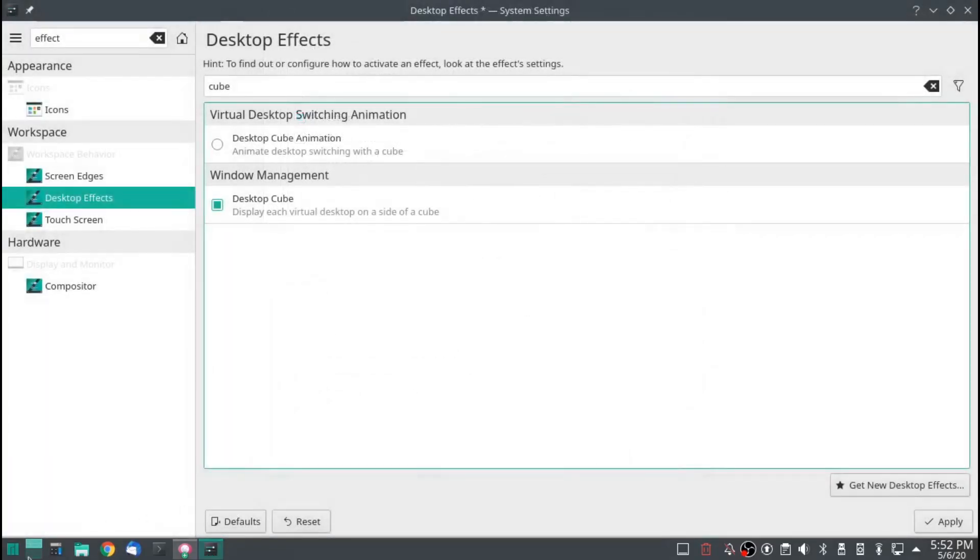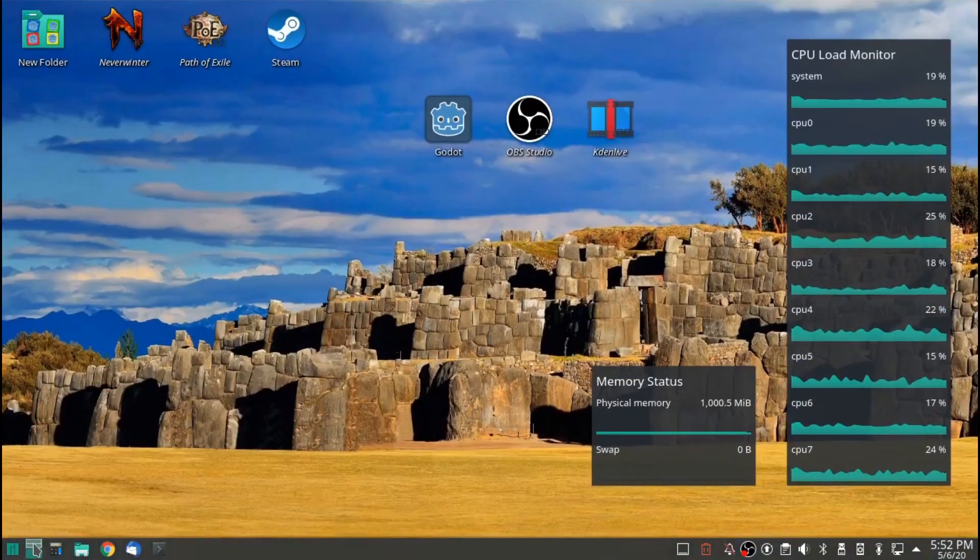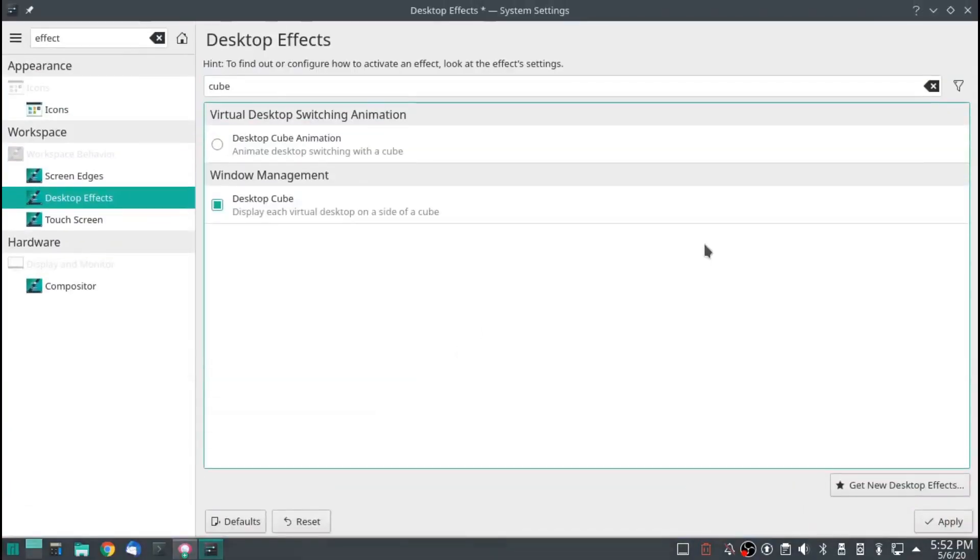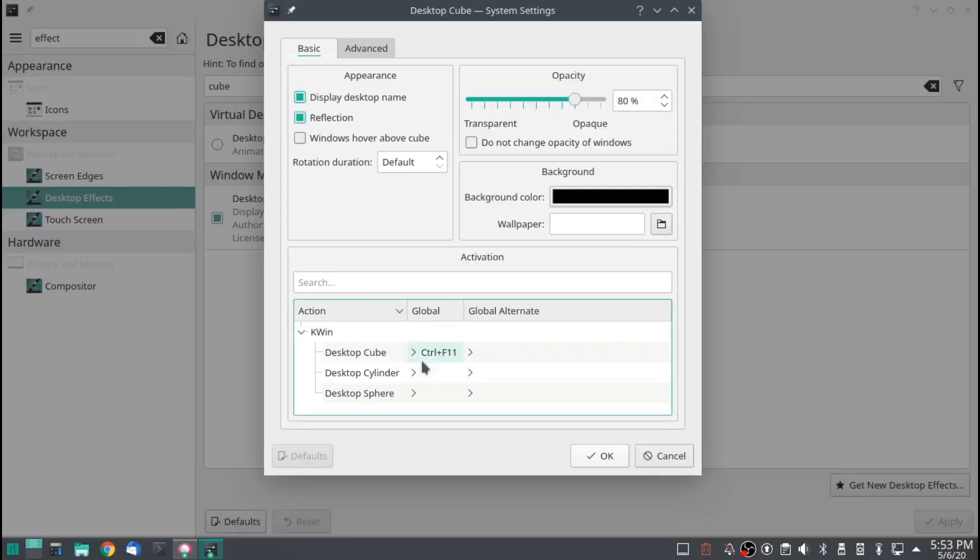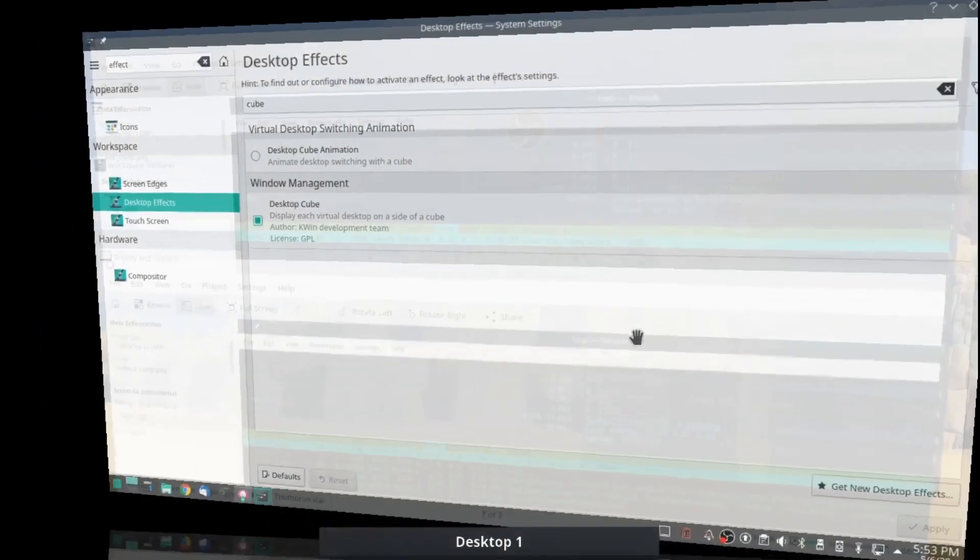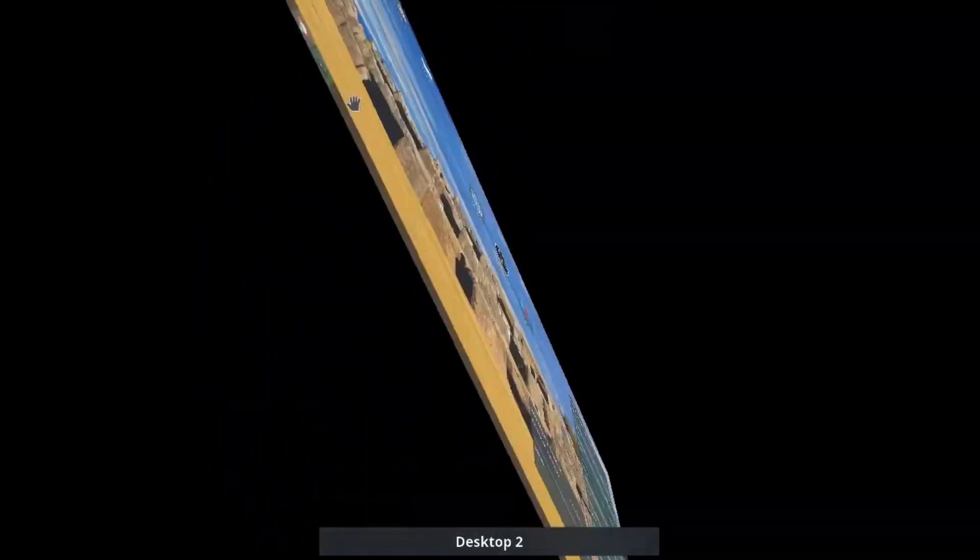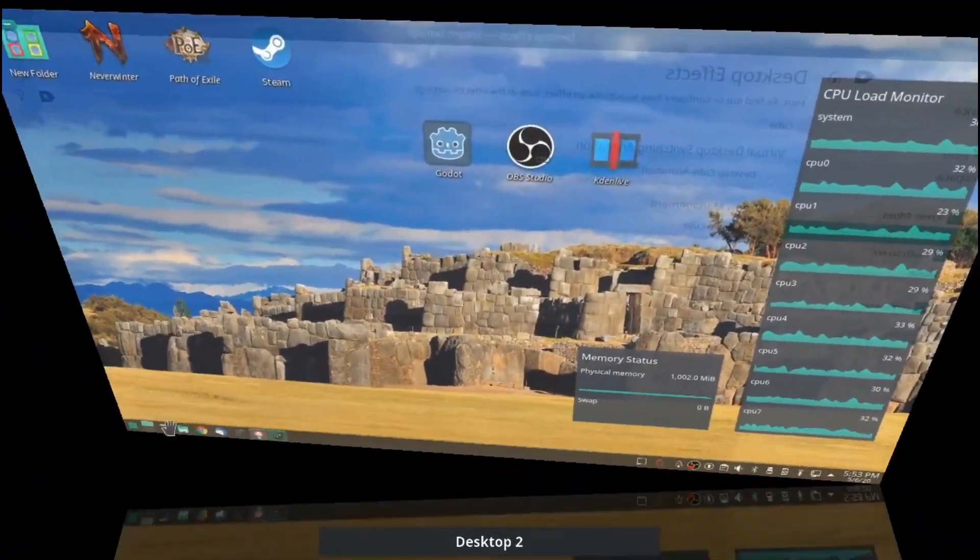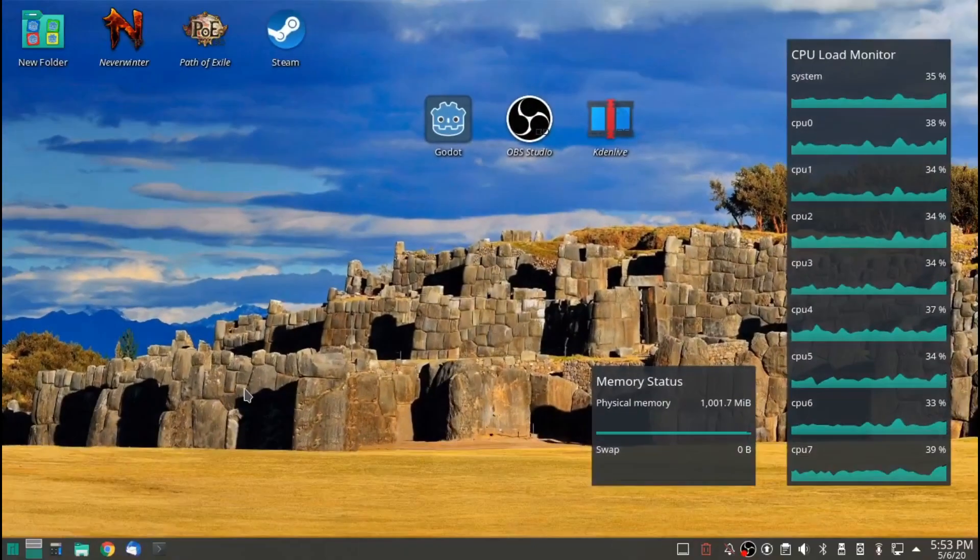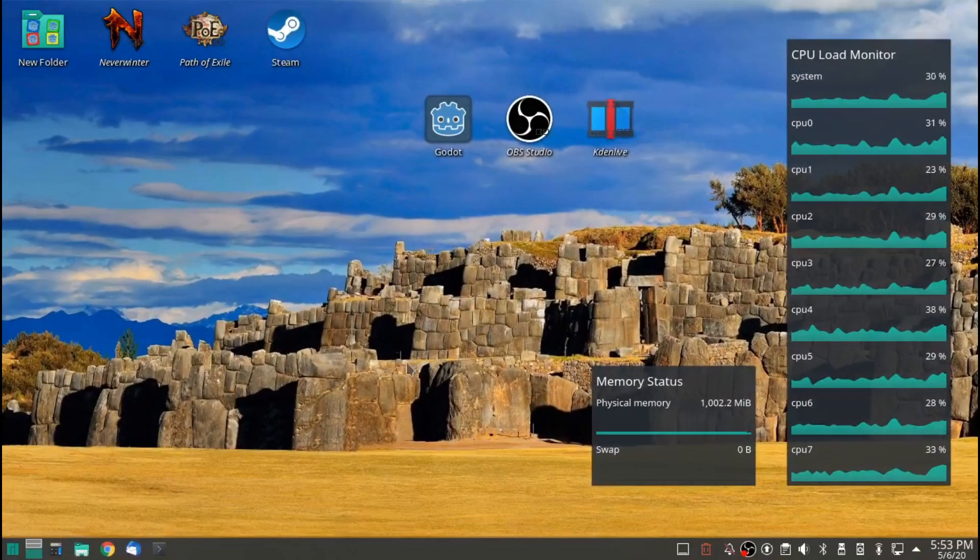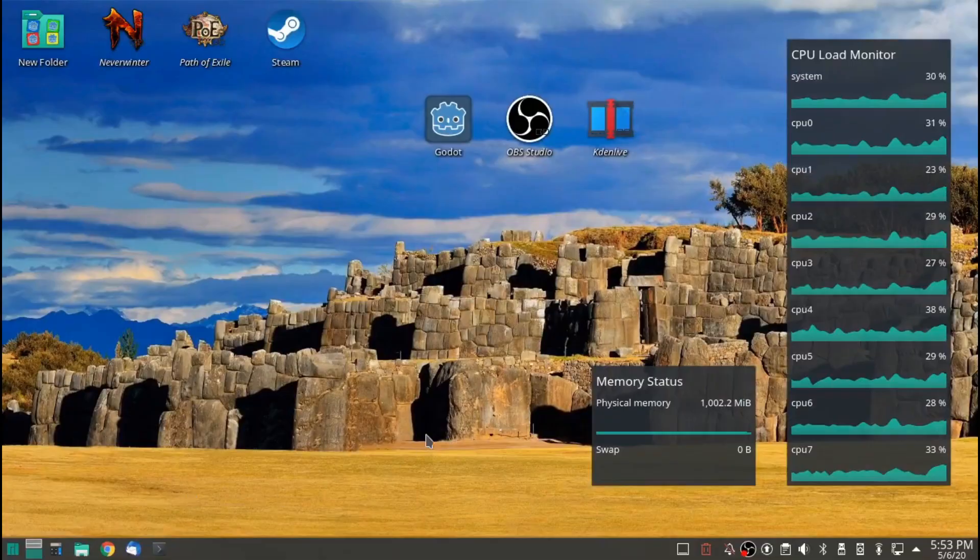I only have two desktops. So it's actually not going to be a cube. It's going to be two dimensional. But it will basically do the same thing. If I do control F11, then we get to see the desktop, two dimensional desktop cube. Control F11 brings me back to normal.